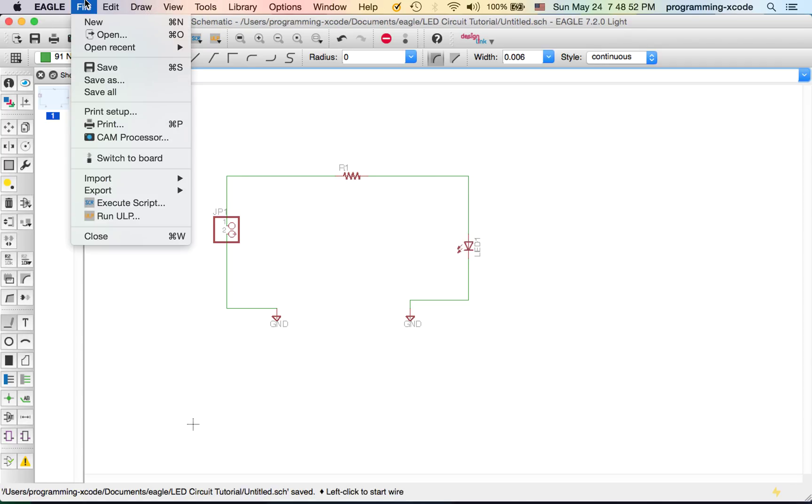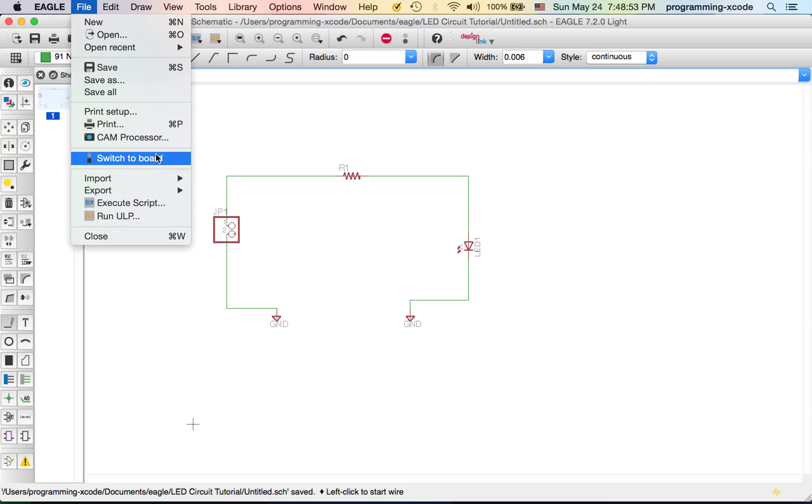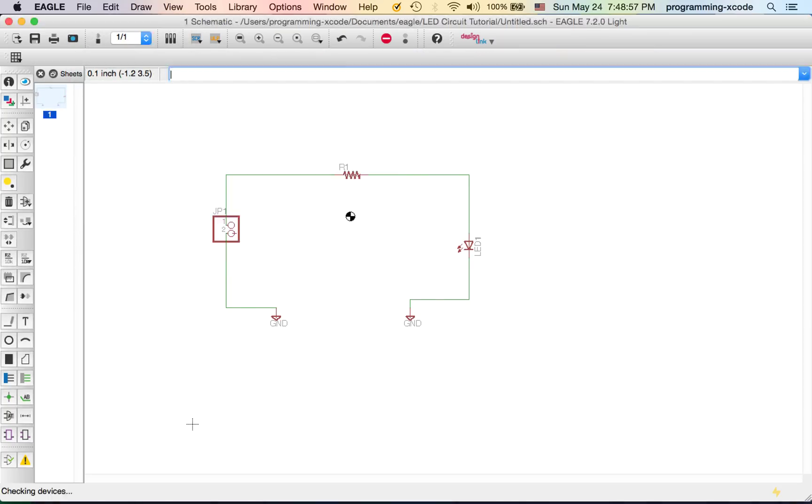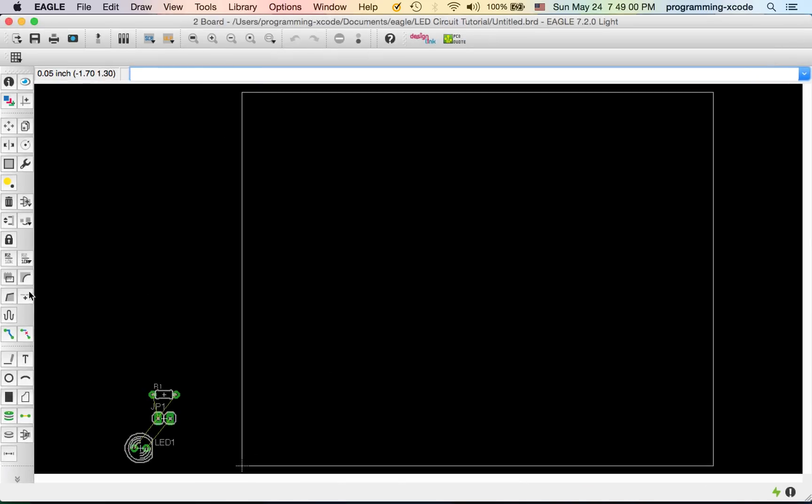If you get this warning, I'm just going to click Yes. I'm going to maximize the window and get the Move tool.